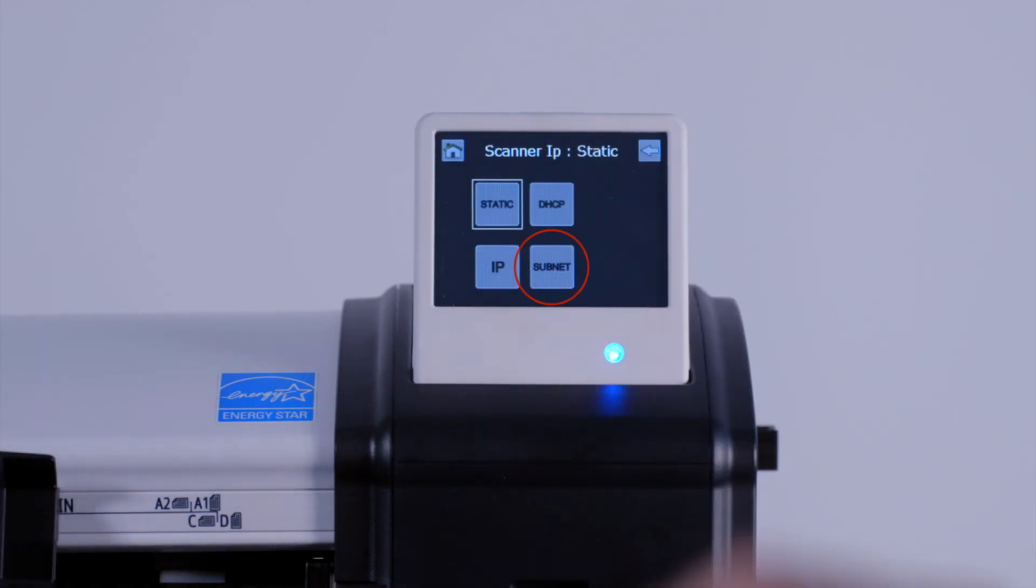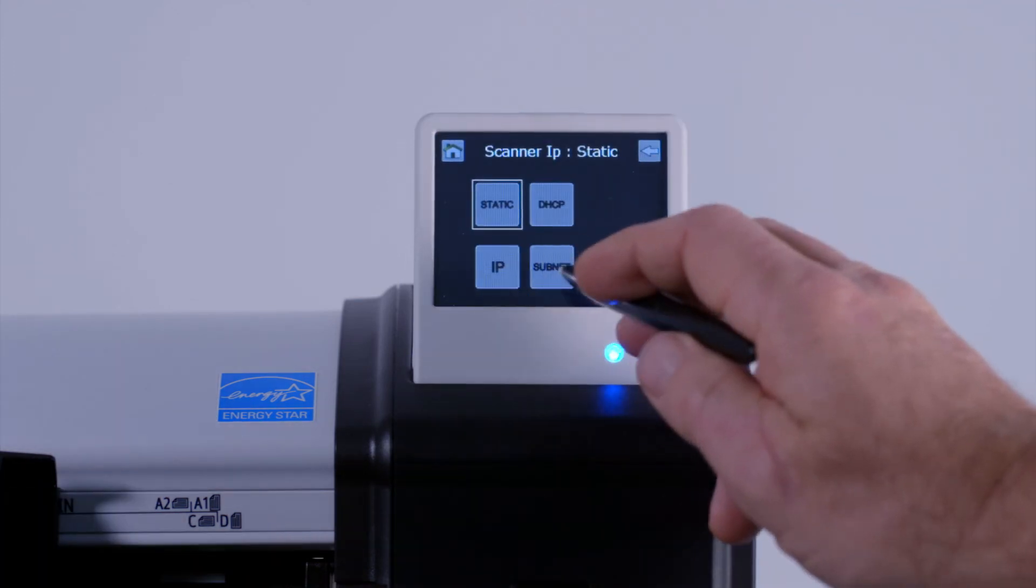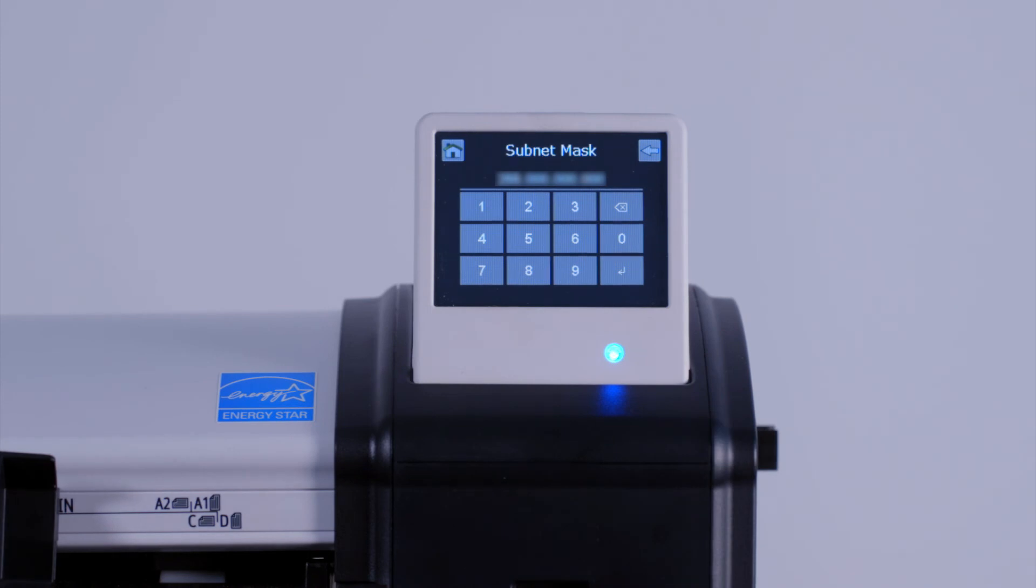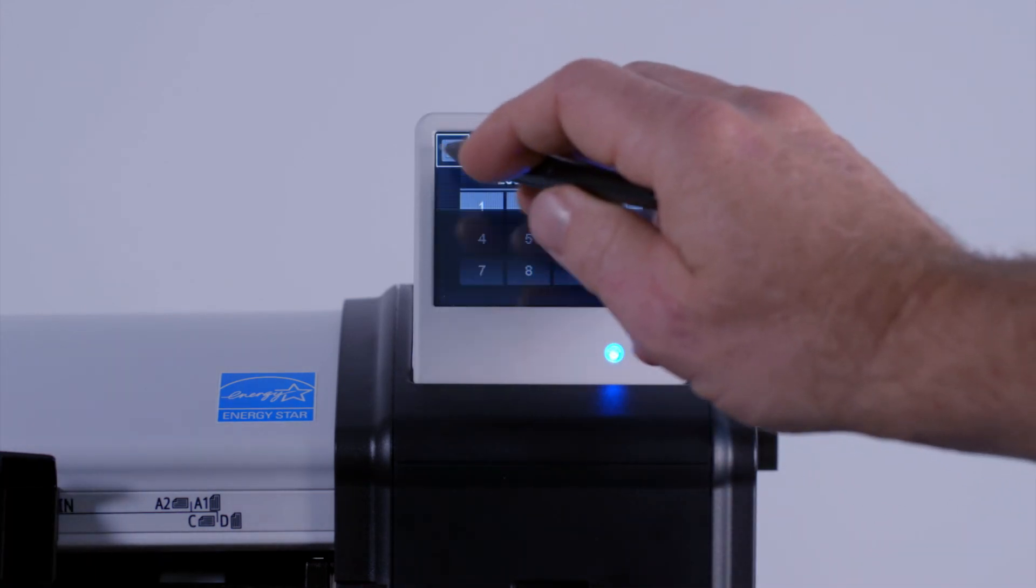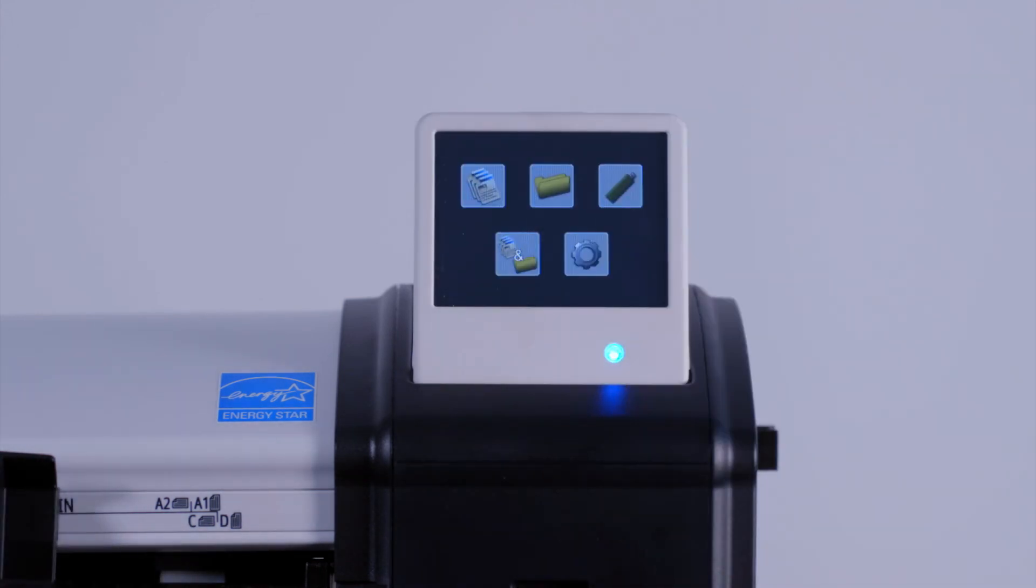Now tap on the subnet button. You will see the numeric keypad again. Enter the subnet mask settings that you wish to use. Then press enter. Then tap on the home button.